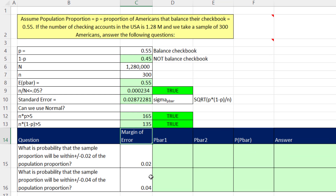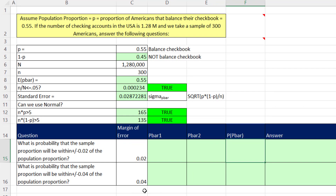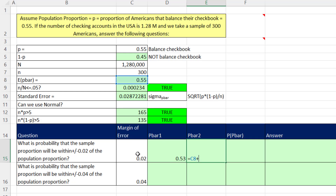We have two questions to answer, and in each case we're given the margin of error. The margin of error is the amount we subtract and add to get a lower and upper p-bar, and then we calculate the probability. The first question: what is the probability that the sample proportion will be within 0.02 of the population proportion (or expected p-bar, since those are equivalent)? The lower p-bar is expected p-bar minus the margin of error; the upper is expected p-bar plus the margin of error.